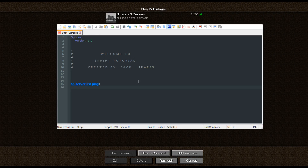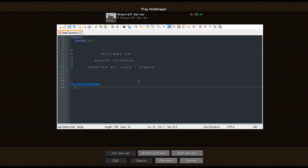It's "on server list ping". Now every time the server pings, it's going to come up with this message. Once you add in the colons, you need to do four spaces on the next line, or just tab across, and then you can do set MOTD to two speech marks. For colour, you've got to make sure you do the ampersand sign. We're going to add in an alt code.